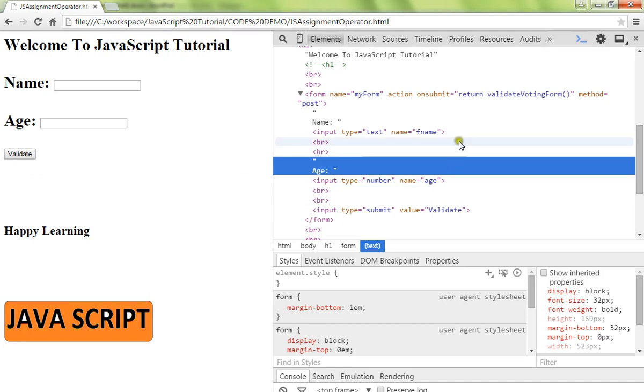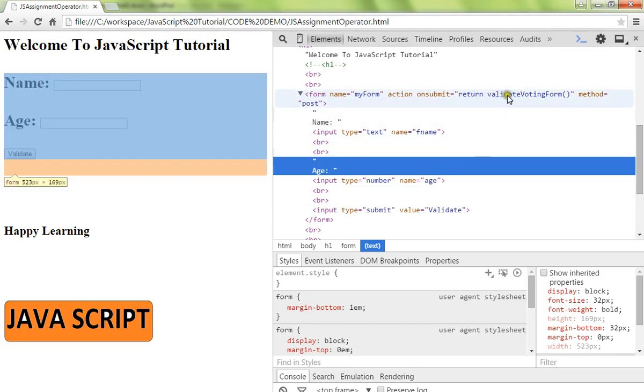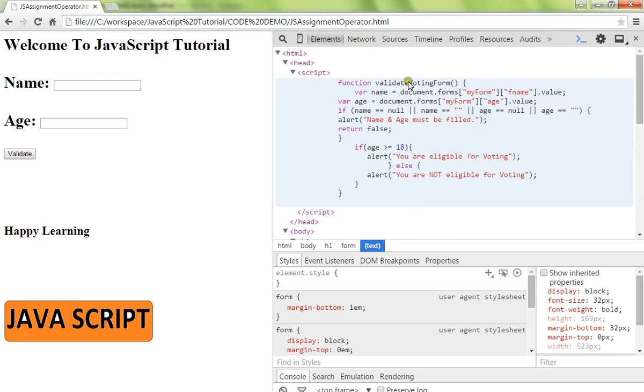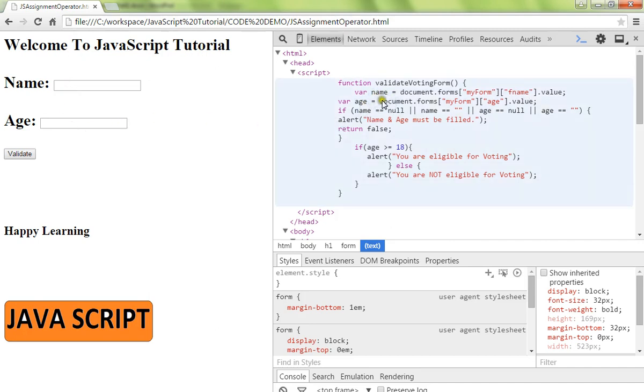...we call the validate button, which calls the validating method. In this method, we retrieve the value from the form, whatever you entered. The name and age will be filled. You can see here the assignment operators, and next we are validating it.